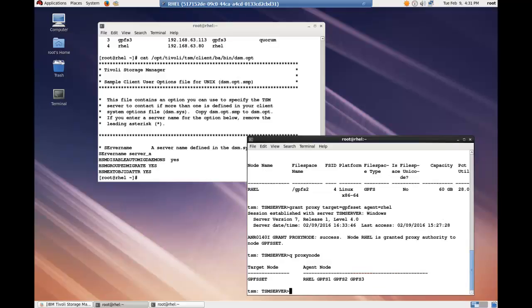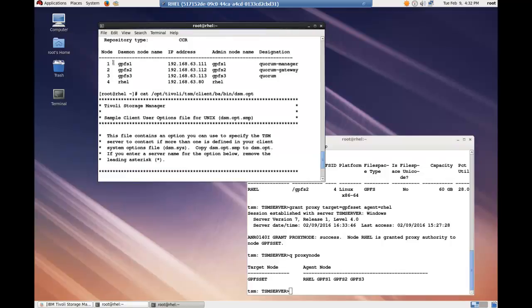So as you can see, I have the GPFS set target node, and in it there are four nodes: RATL, GPFS1, GPFS2, and GPFS3. Each node which was part of the GPFS cluster.